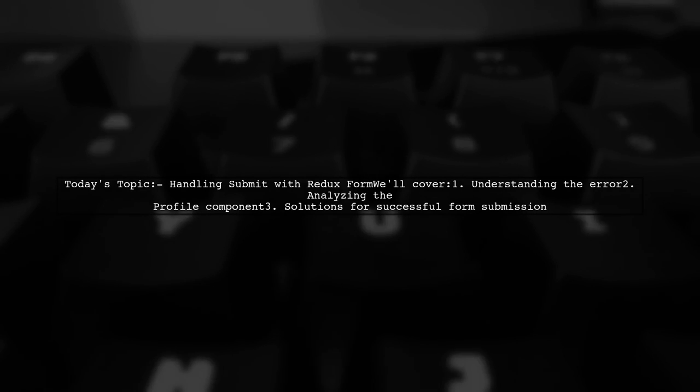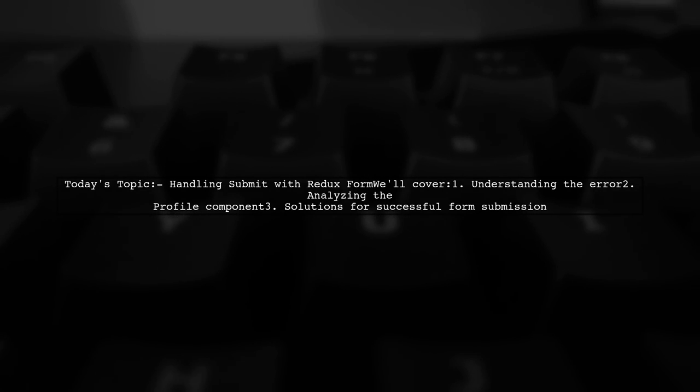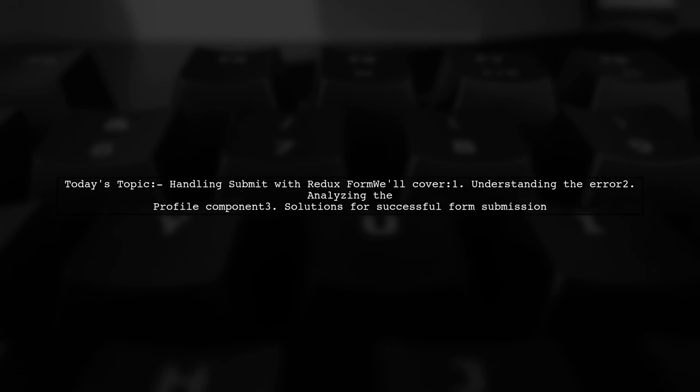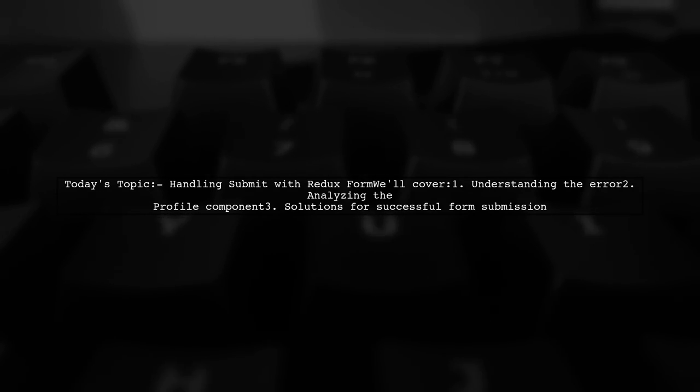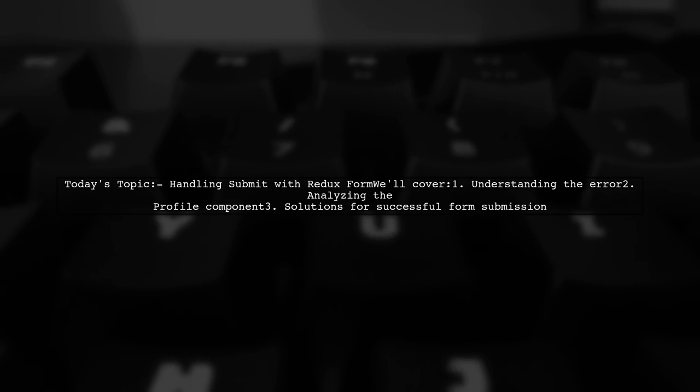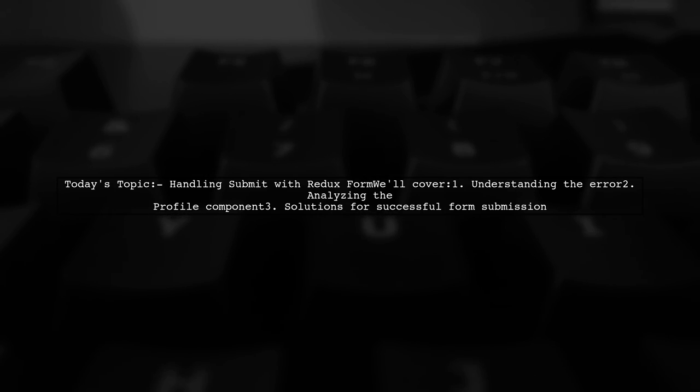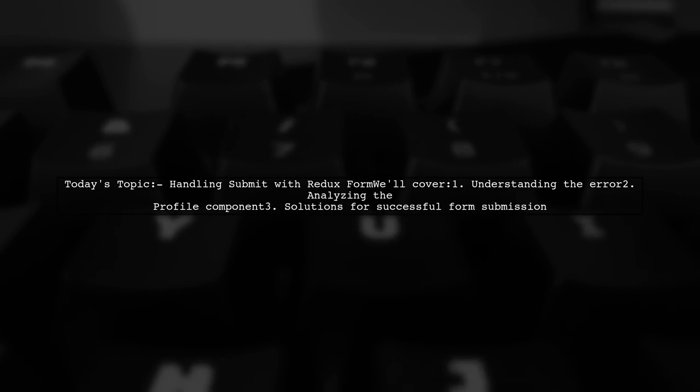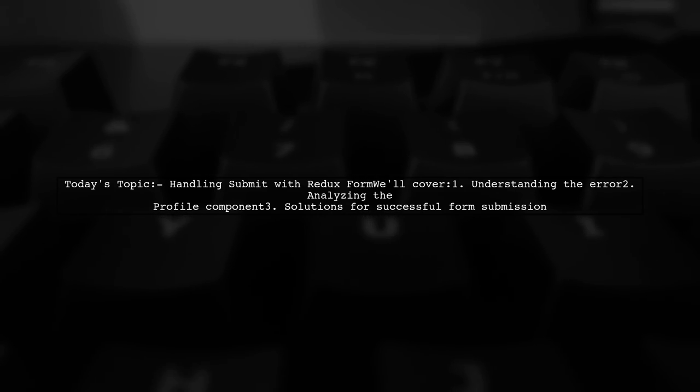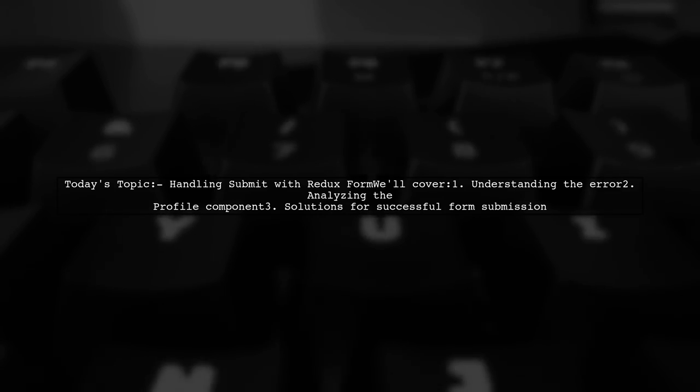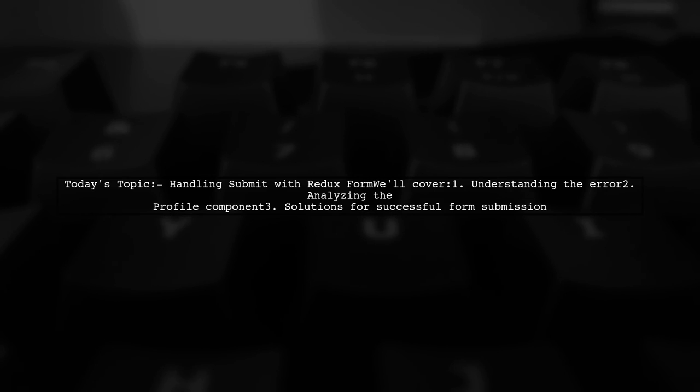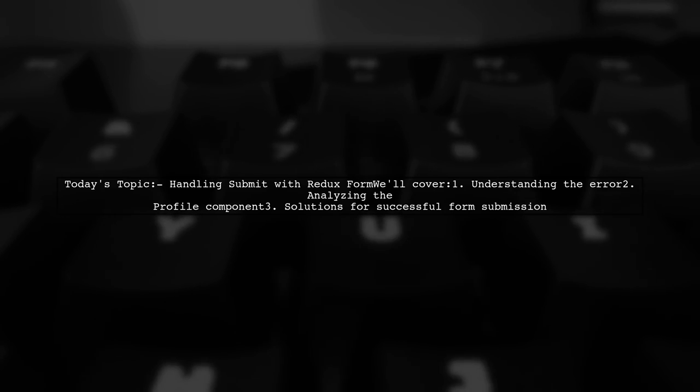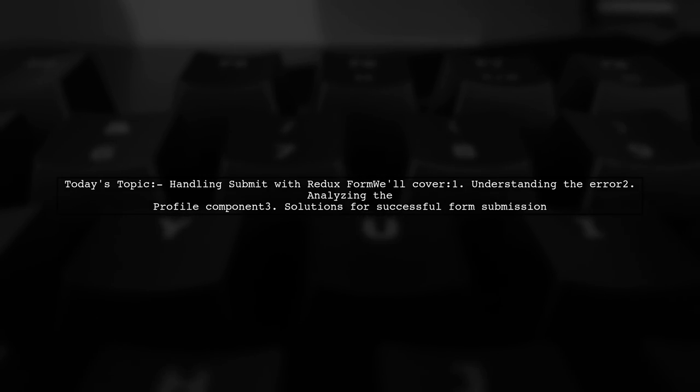Welcome to our coding tutorial. Today we're tackling a question that many developers encounter when working with Redux Form. Our viewer is trying to handle form submissions but is running into an error message. Let's dive into the details of their challenge.